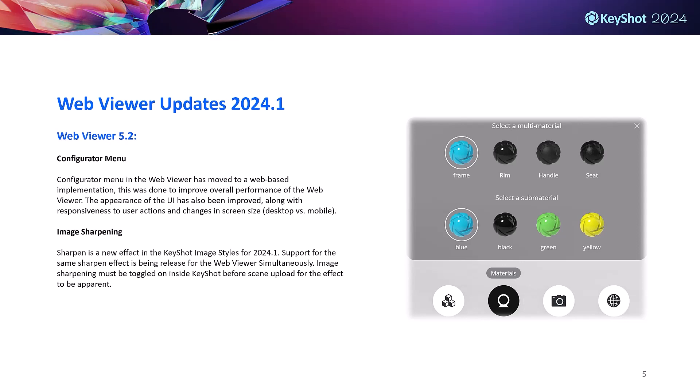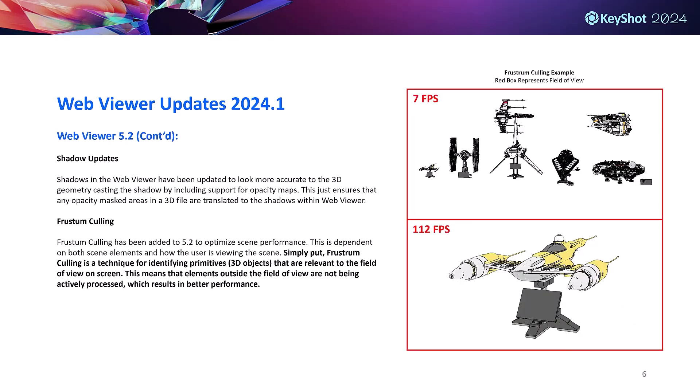We've also improved shadow casting in the latest release. Now any opacity mapped objects uploaded to the web viewer are going to cast an accurate shadow due to the web viewer now understanding that light should pass through the areas with opacity.